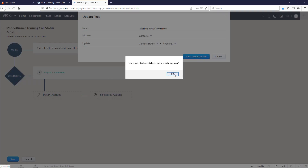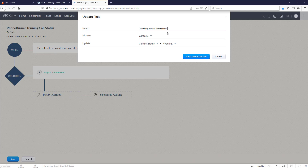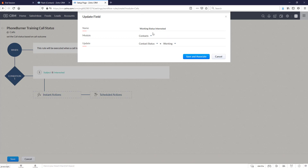Looks like it's not going to allow me to have those special characters for 'interested', so let's go ahead and fix that. We're just going to have a name of 'working status, interested' and let's save and associate.